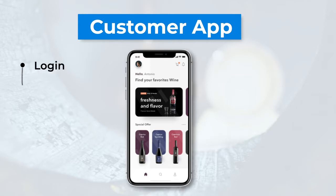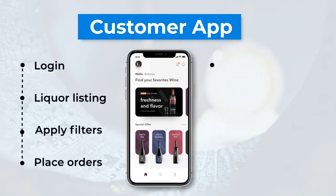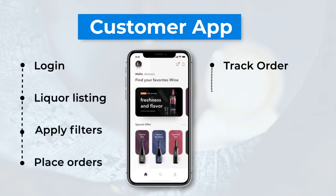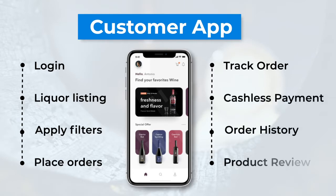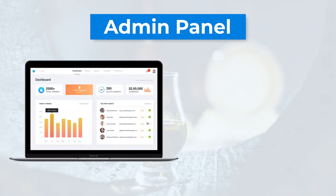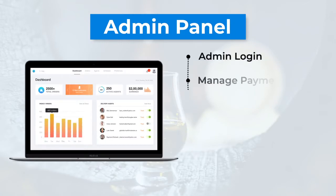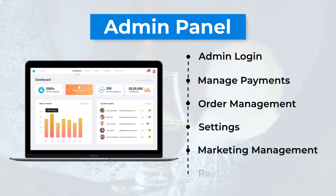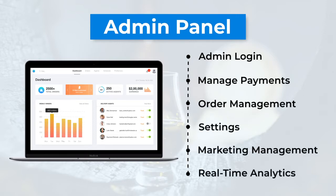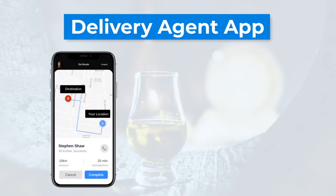Let me tell you some key features for the application. For the customer app, you should have: login, liquor listing, apply filters, place order, track order, cashless payment, order history, product review, and feedback. Your admin panel should comprise: admin login, manage payments, order management, settings, marketing management, and real-time analytics.